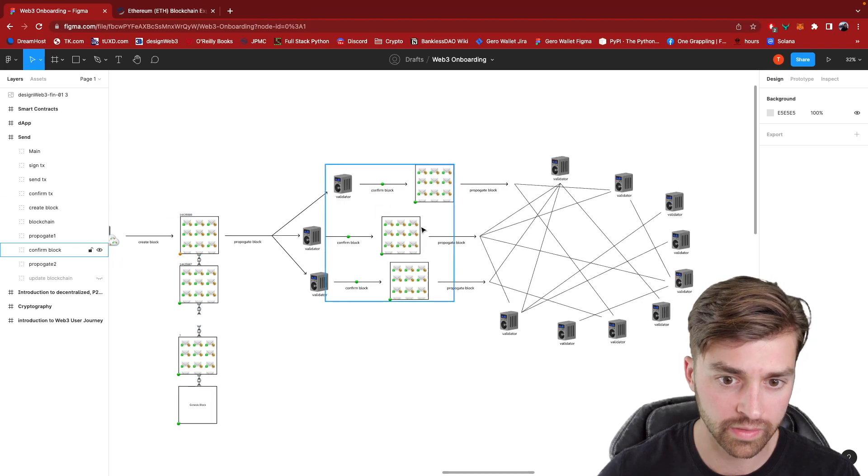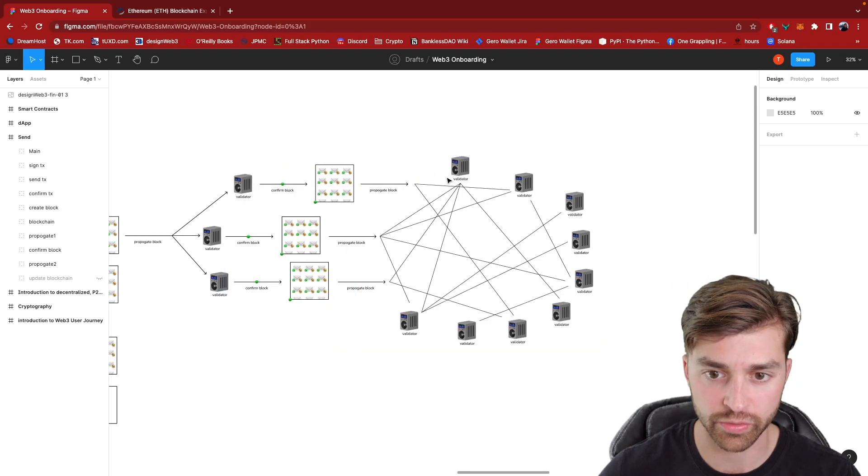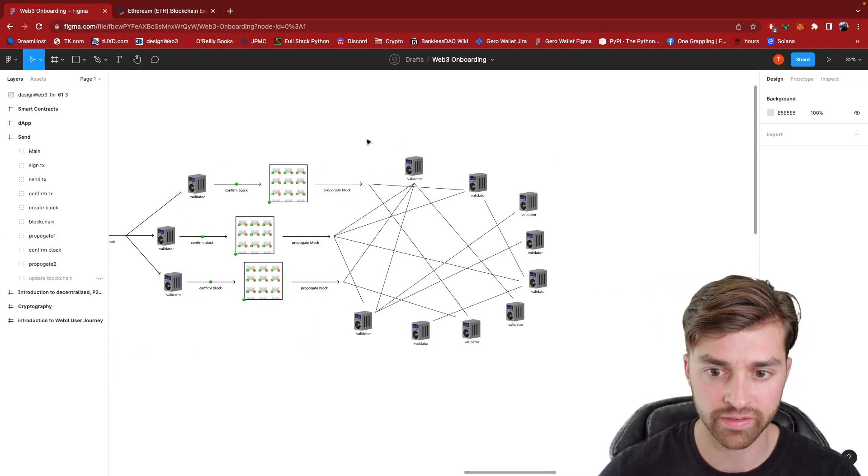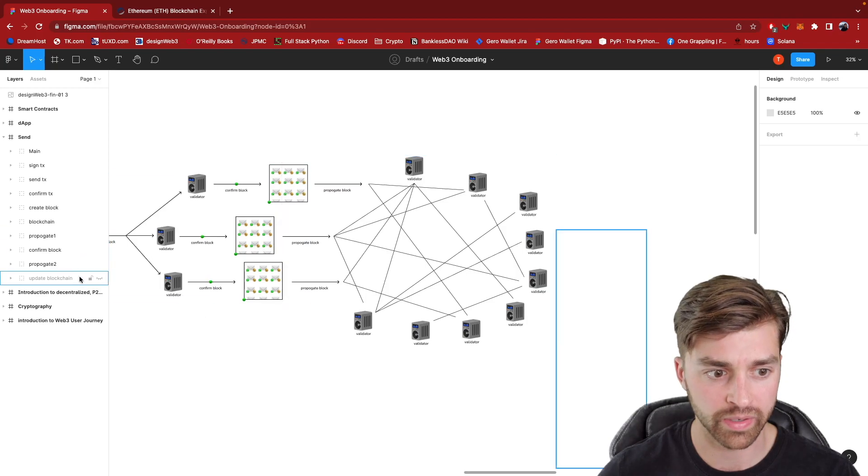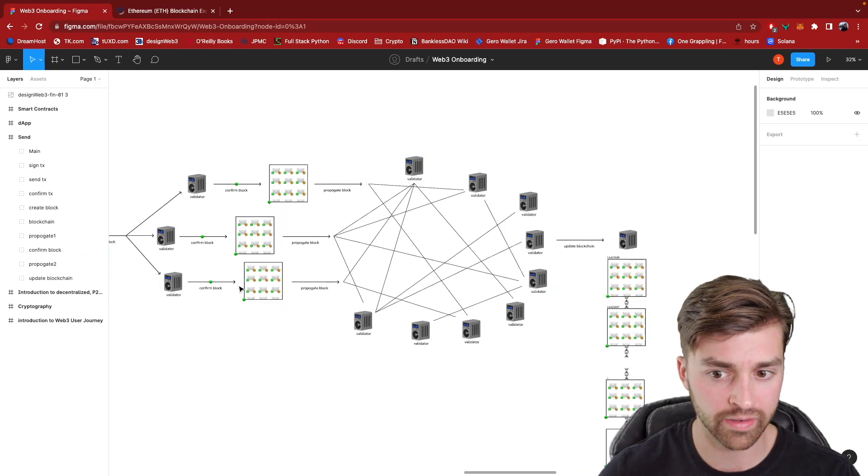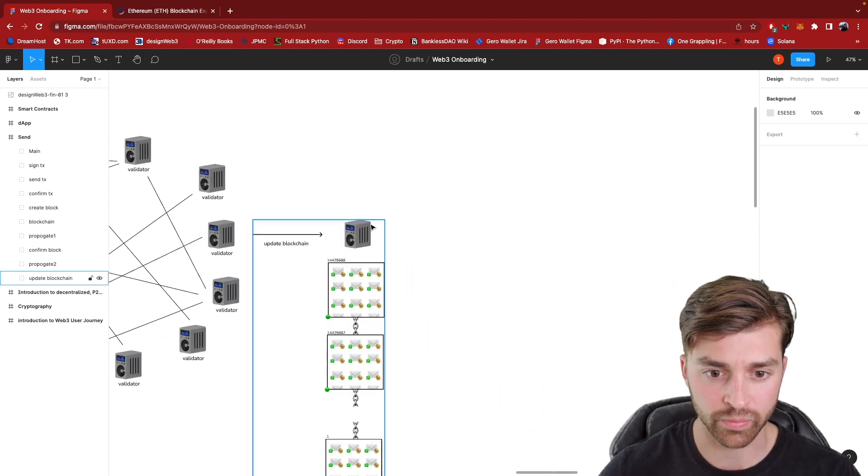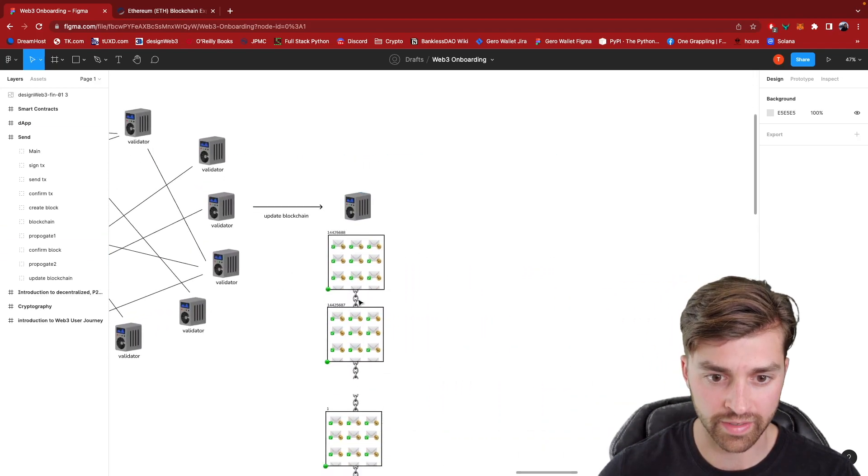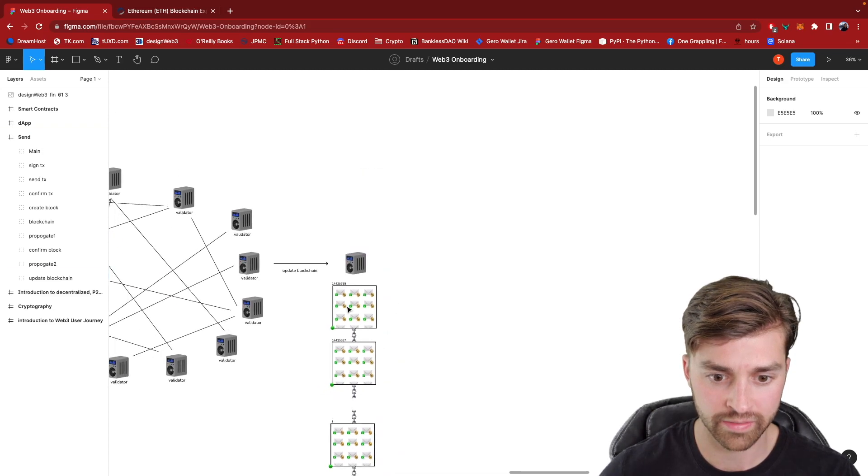And then they add this block to the top of their blockchain. Let's see. So these validators propagate it to other validators. This is the entire Ethereum peer-to-peer network right here. And now we end with this validator having updated the blockchain.